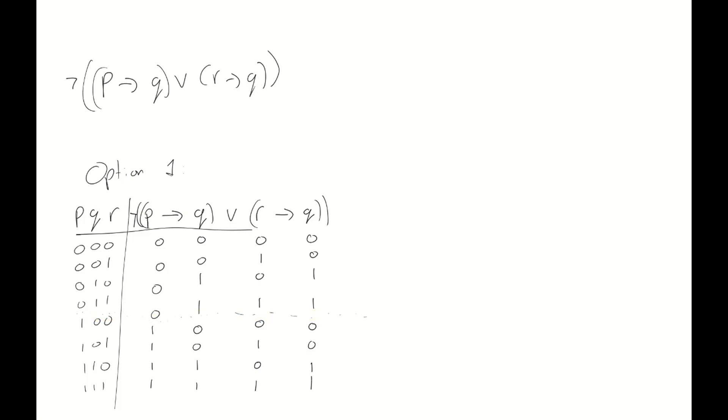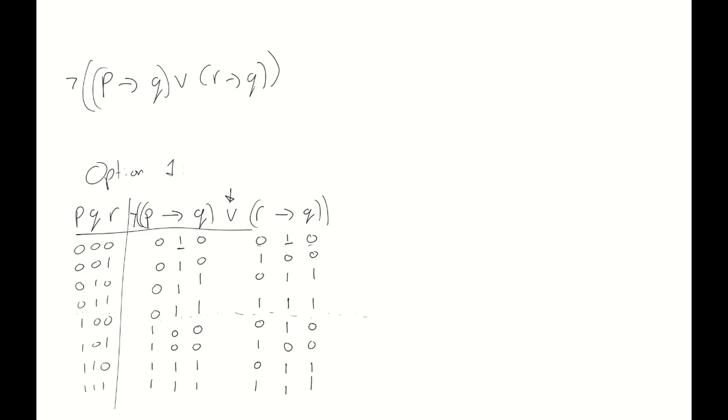All right, so having done this, we can move on to actually filling out the values of these implications. We have the implication p implies q, which is true in our case when p is false, and only true when q is also true in the bottom half. And then we have r implies q. This is a bit more tricky because the order is slightly different from what we're used to. But if we carefully fill it out, we will see that this is the right answer. Now, having filled out both implications, we can take a look at the disjunction in between, the or. We see that this is true everywhere except in the row 1,0,1, because both implications are false in this case.